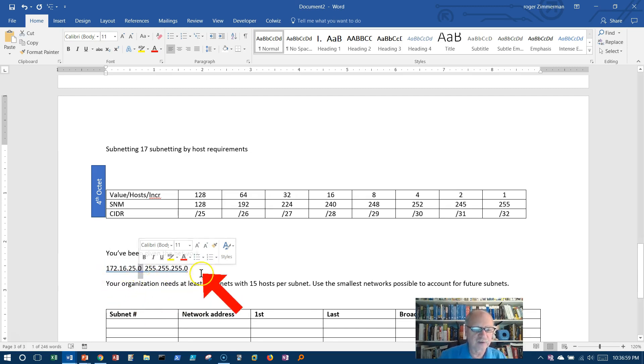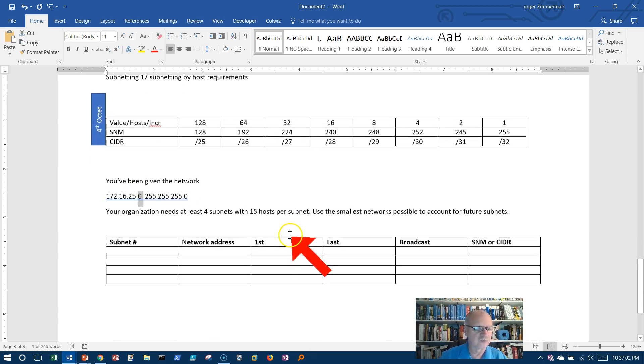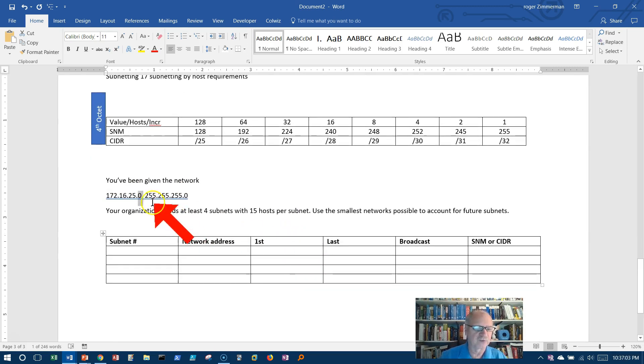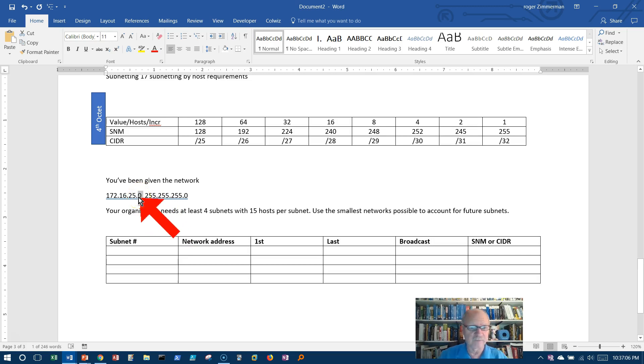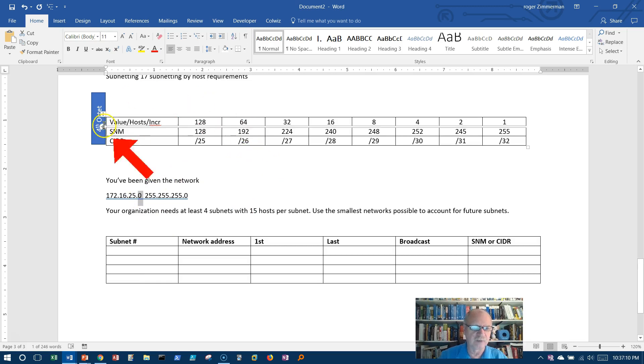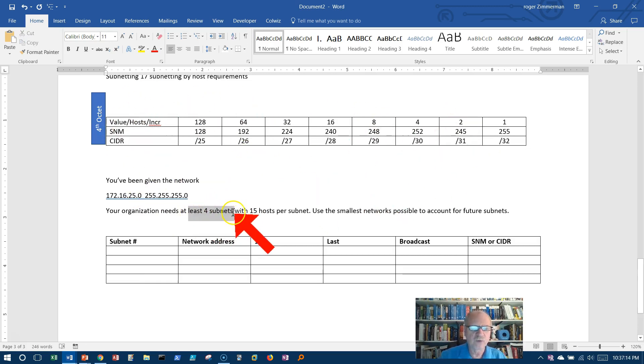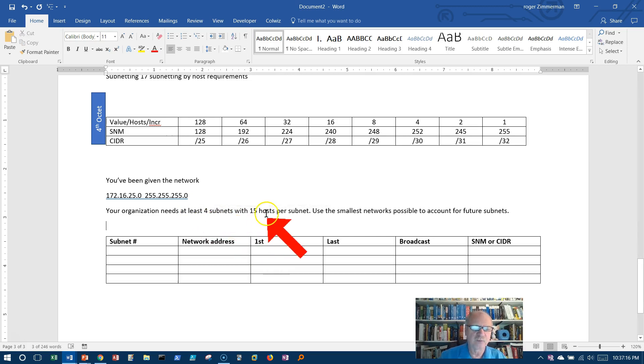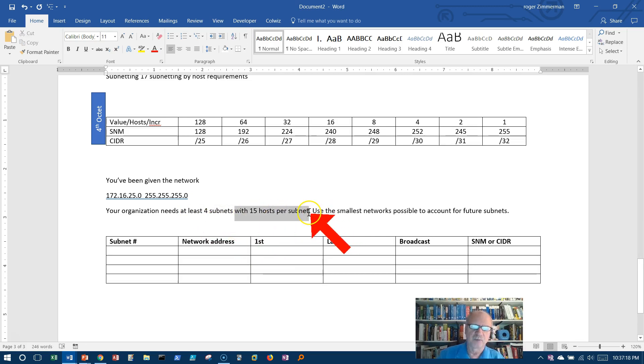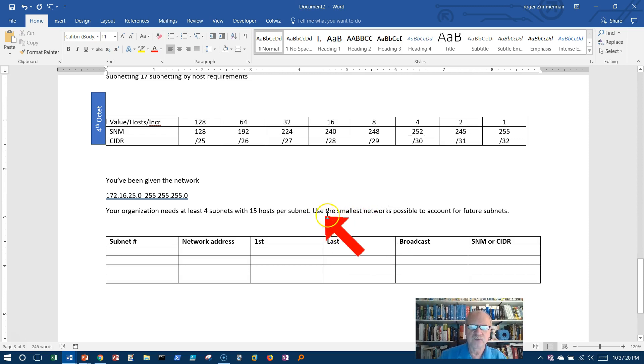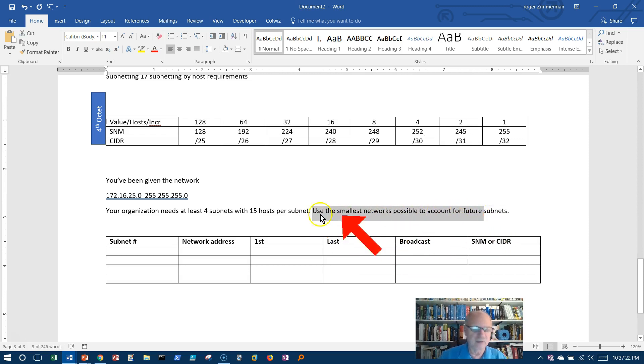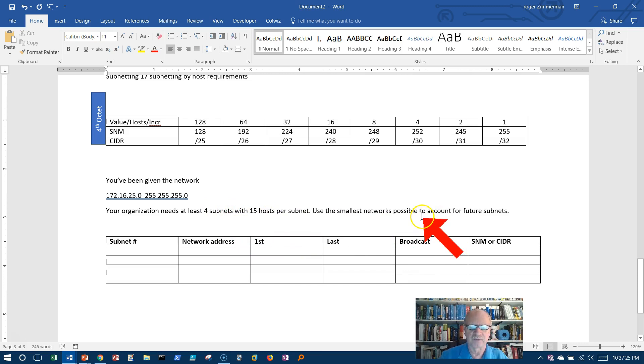This fourth octet is what we have to deal with in order to create our subnets because that's where our hosts are. We have to borrow, we can only borrow from hosts, so all the hosts are in the fourth octet. We need four subnets, at least four subnets with 15 hosts per subnet.